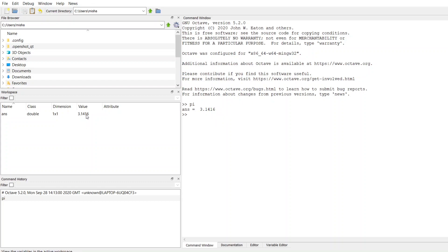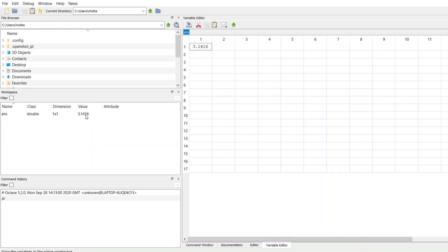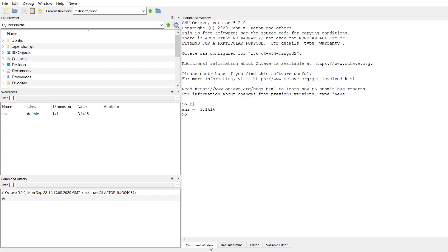To get the full number that's stored in memory, if you go over here to the workspace, double-click on value, and this is going to give you all of the digits that are actually filled into that pi variable for us.